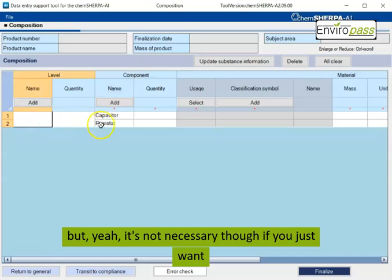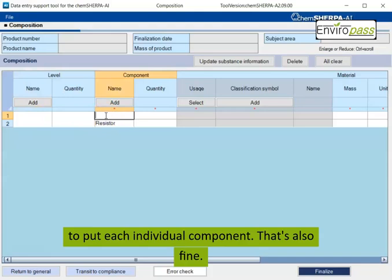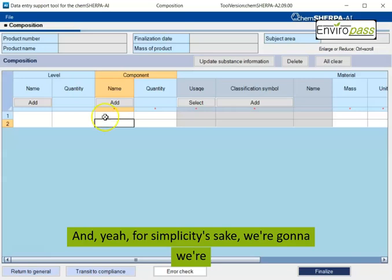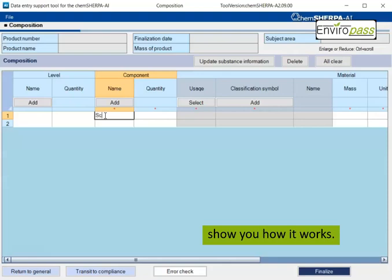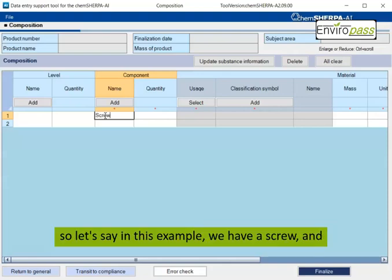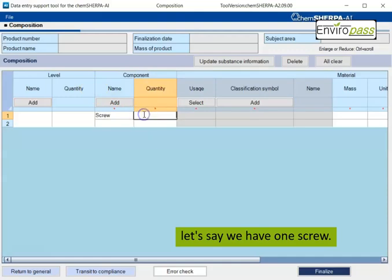But it's not necessary though. If you just want to put each individual component, that's also fine. And for simplicity's sake, we're just going to do one small component so I can show you how it works. So let's say in this example, we have a screw. And let's say we have one screw.